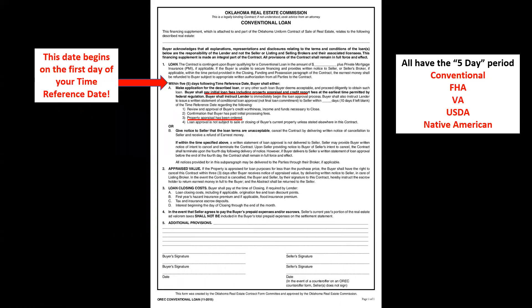That covers all the information on a residential property contract. If you have any questions, please don't hesitate to call, email, or text me as your broker. Thank you for attending.